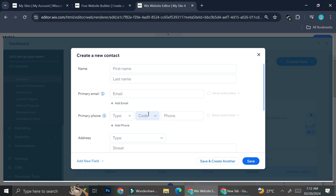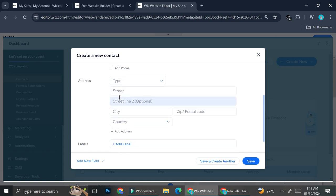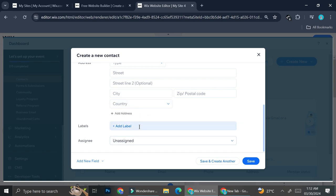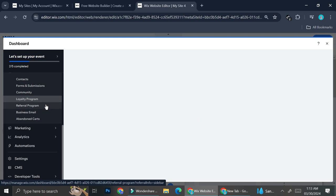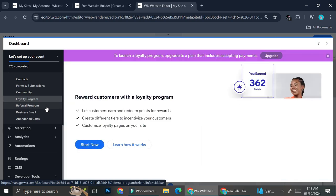When adding a new contact it's very straightforward — all you have to do is add their name, email, phone address, add labels if you need to, and if you have a specific employee you want to assign that customer to, you can do that as well.